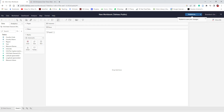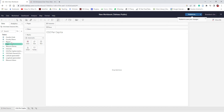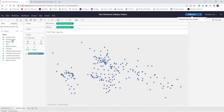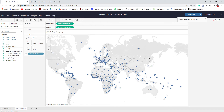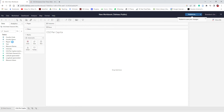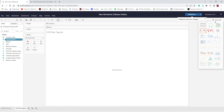The first sheet we have, we are going to name CO2 Per Capita. This is going to show the CO2 per capita map. We can either drag and drop country name onto the view, or double-click on country name and it will automatically create a geographic map. Or we can do country name, hit Show Me, and choose what's called a symbol map.